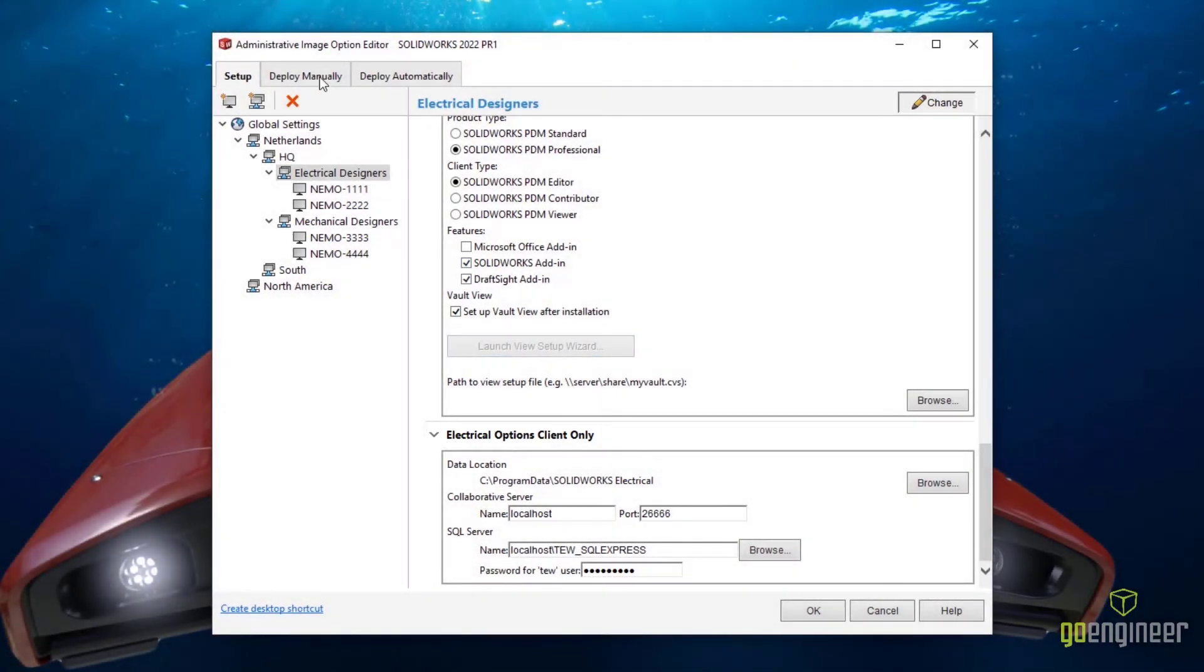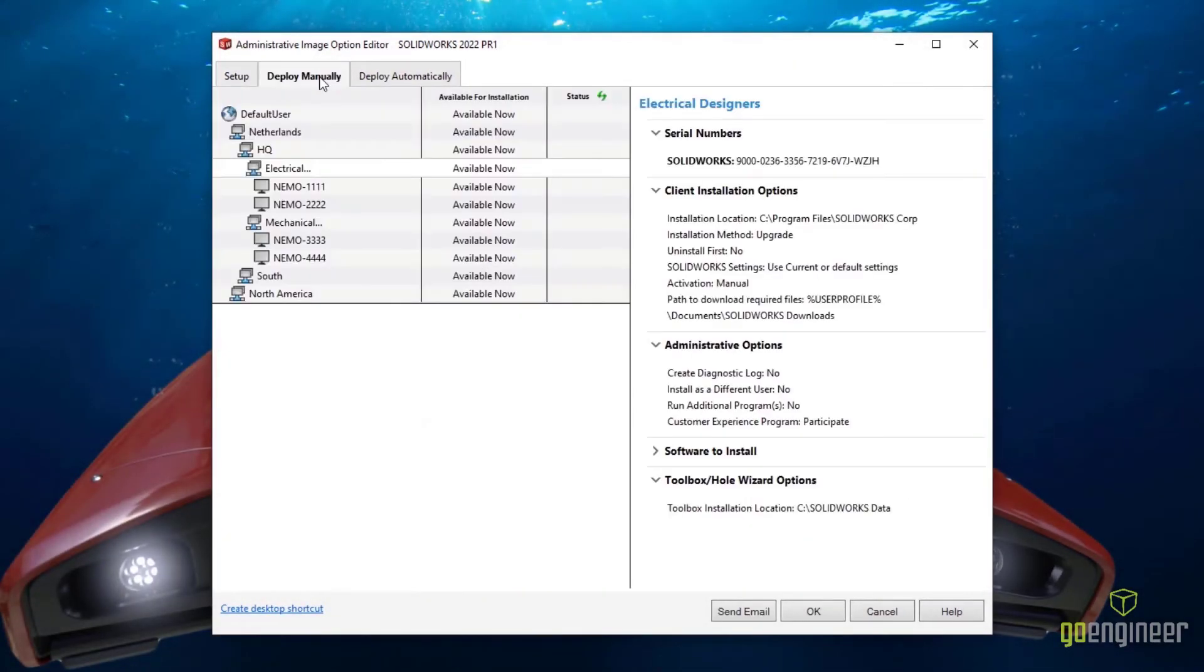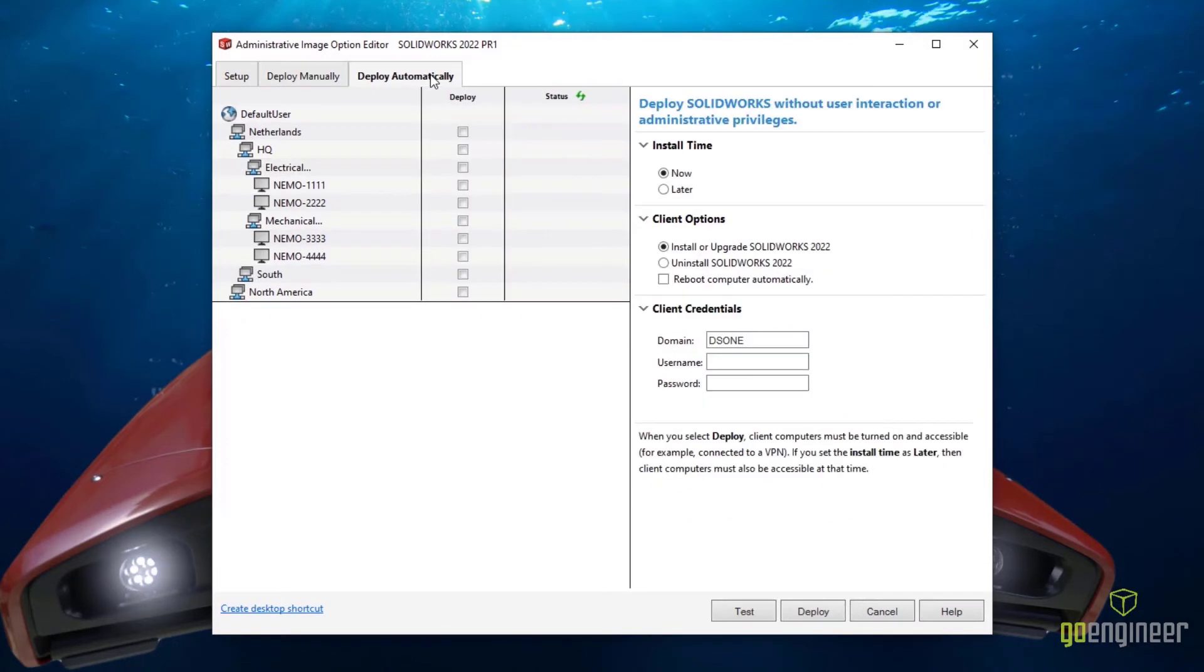Of course, you can choose to deploy both manually and automatically, and the structure in the Setup tab will be reflected here.